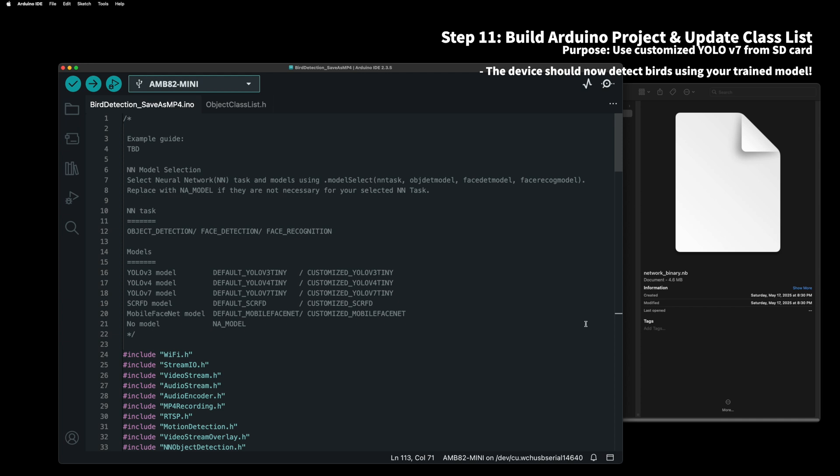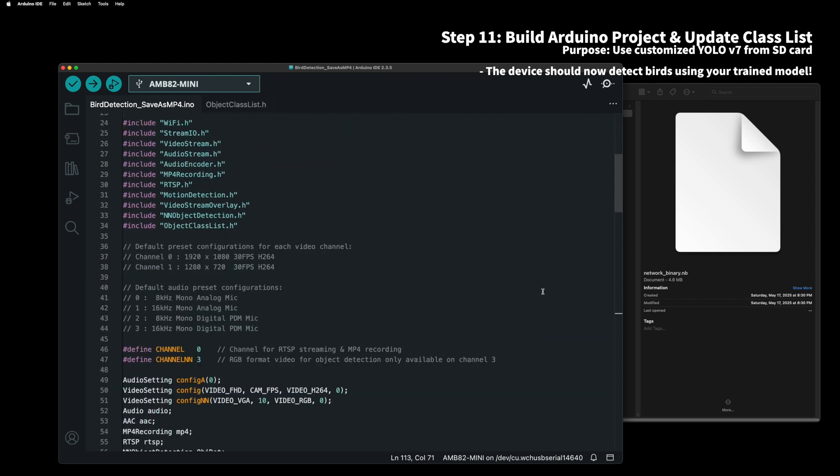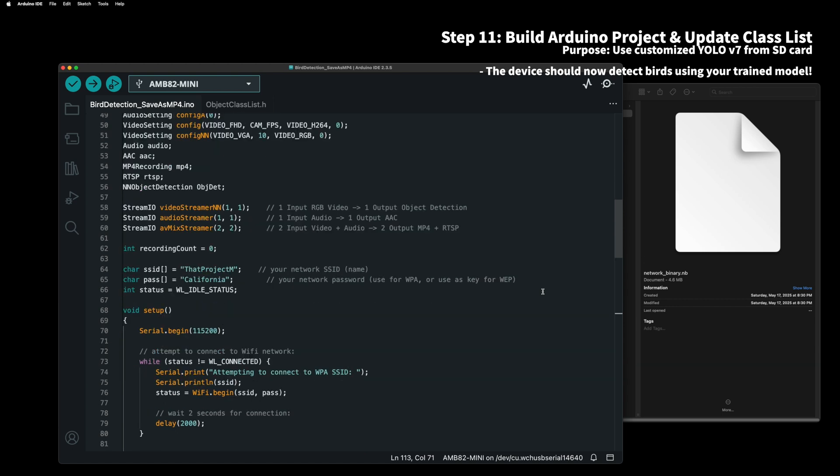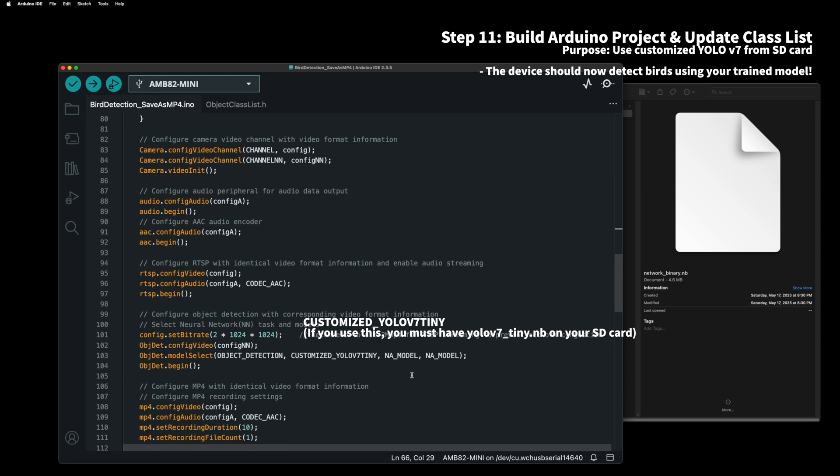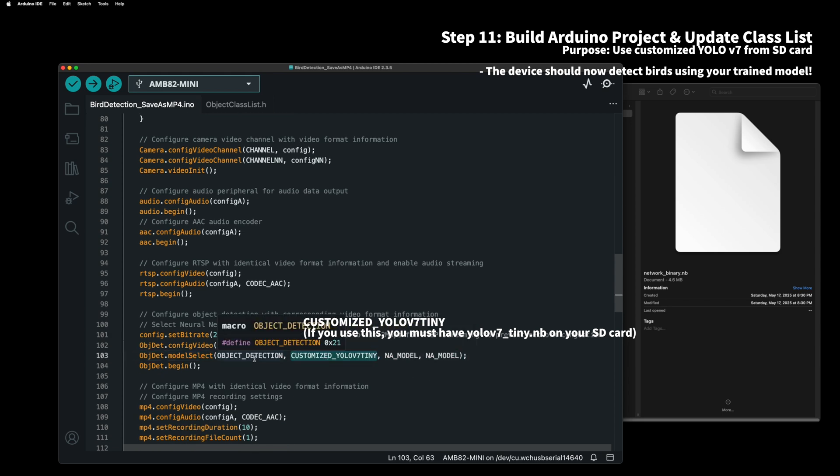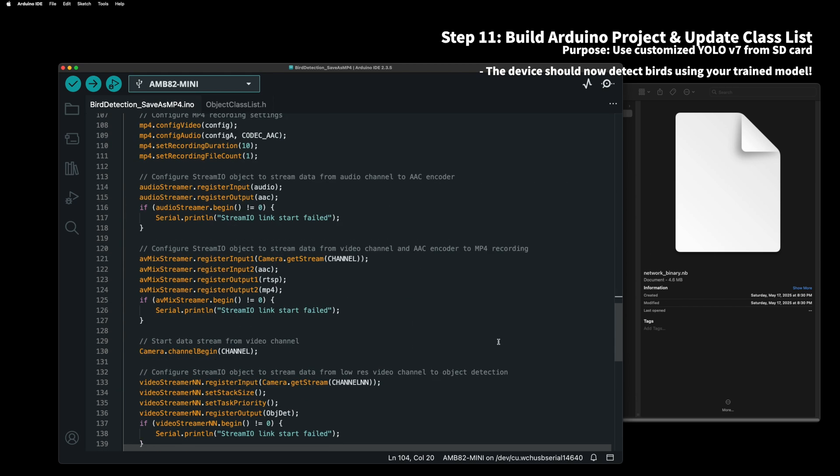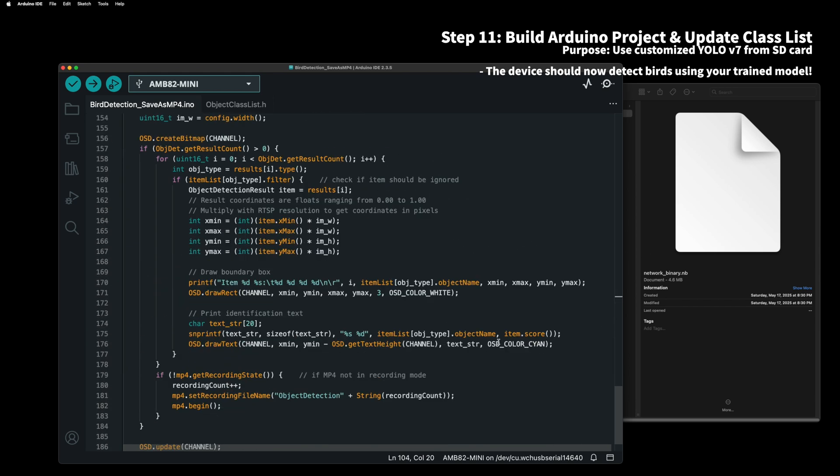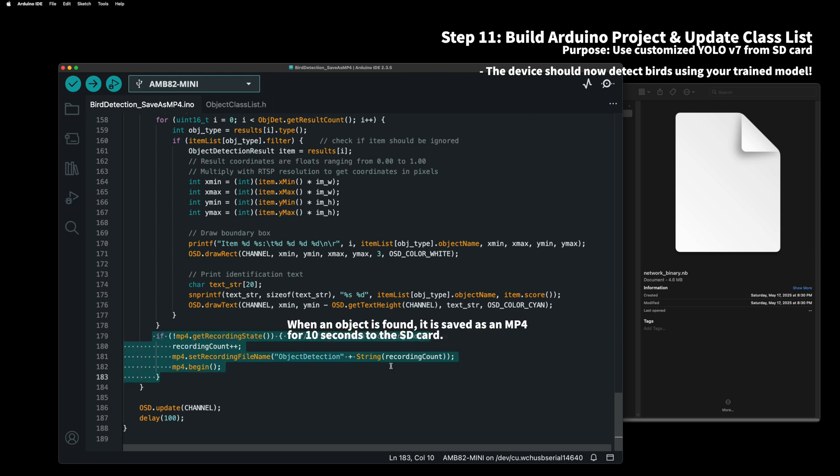Finally, we need to prepare the Arduino AMB82 mini project. This is based on the example project, so we can easily modify only the necessary parts and reuse them. This example can be used for face recognition as well as several versions of YOLO. I prepared the model based on YOLO v7 tiny, so I chose customized YOLO v7. As I mentioned earlier, there is already built-in model for YOLO v7 tiny, so you can use it. It works good.